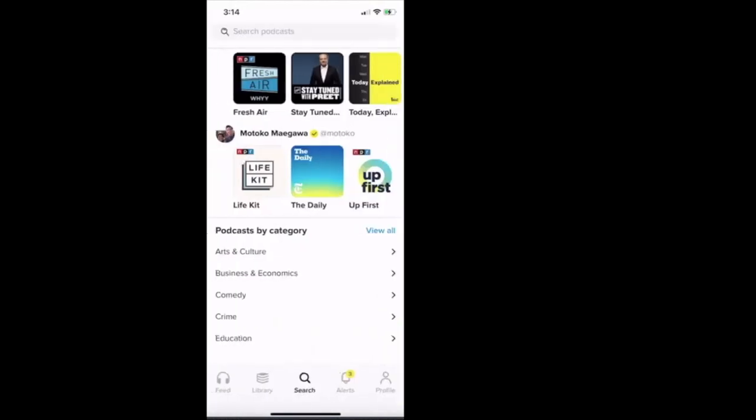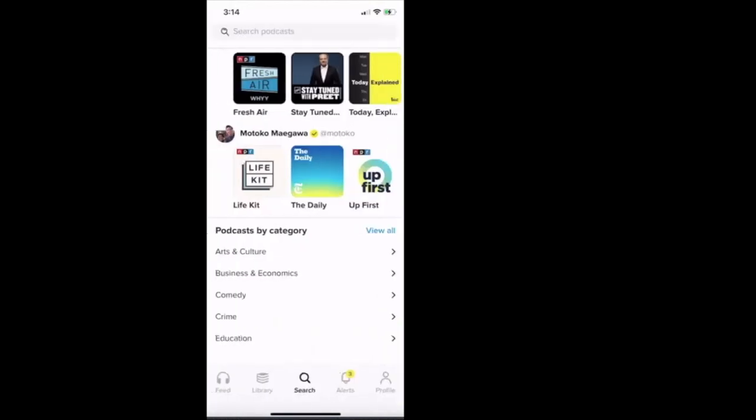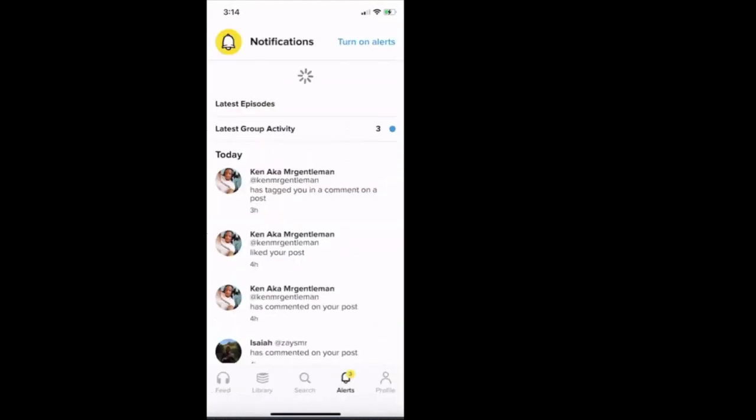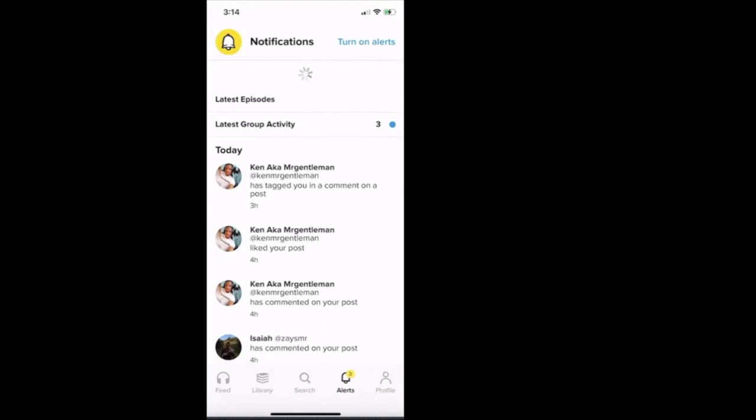And then now I want to hit on the alerts. So let's push the alert button. So it gives you the option to turn on your notifications, right? You can turn on your notifications on the top far right where it says turn on alerts.